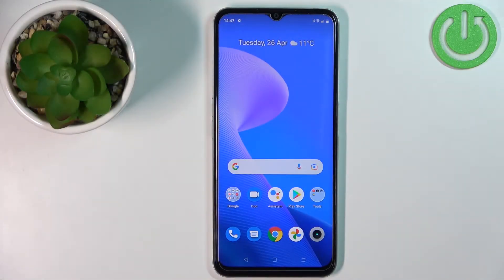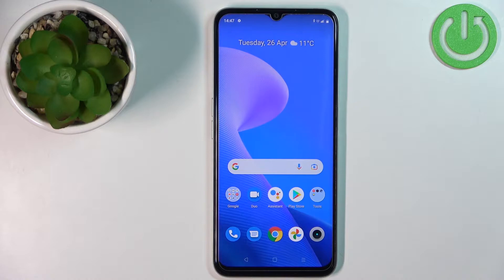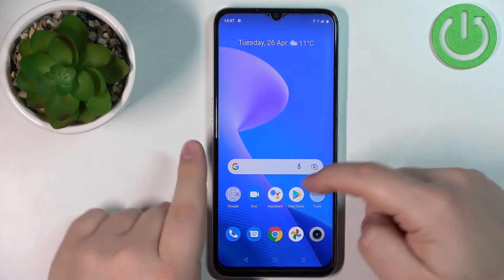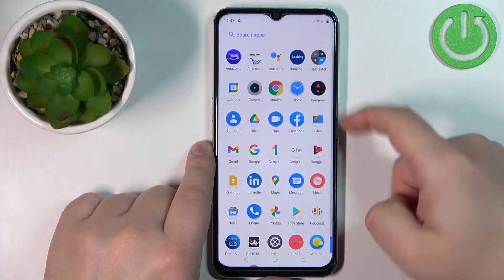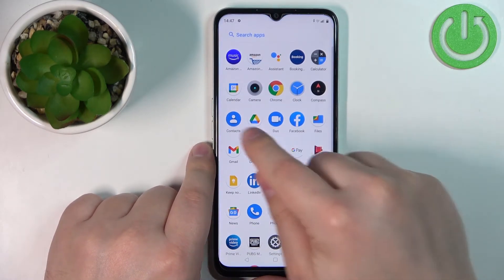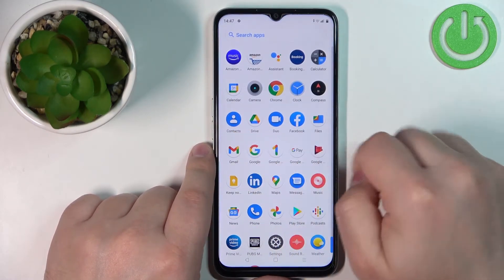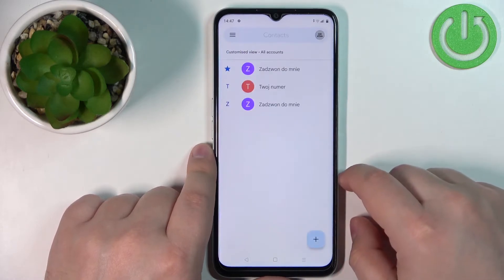Hello. In front of me I have the Realme Narzo 50A Prime and I'm going to show you how to add a photo to a contact on this device. First we need to open the contacts, so let's swipe upwards on the screen to open the app menu and then tap on Contacts like this.